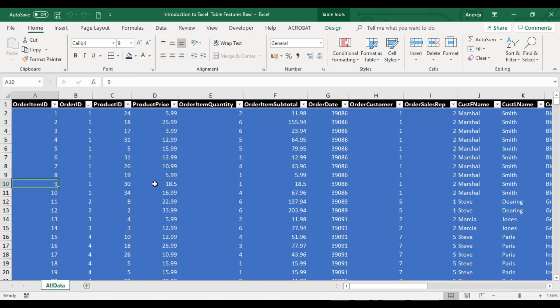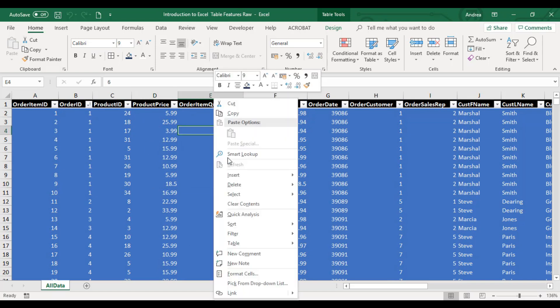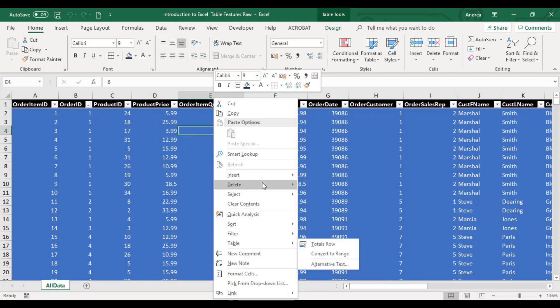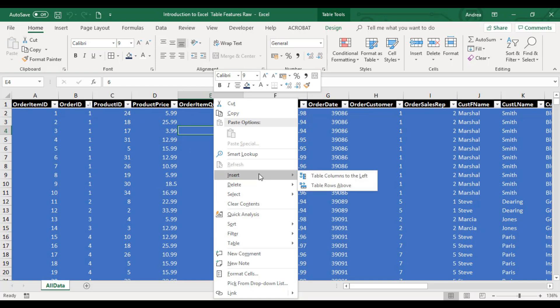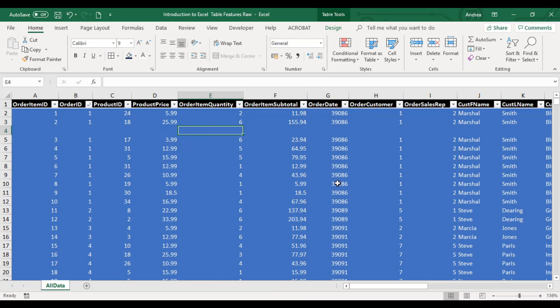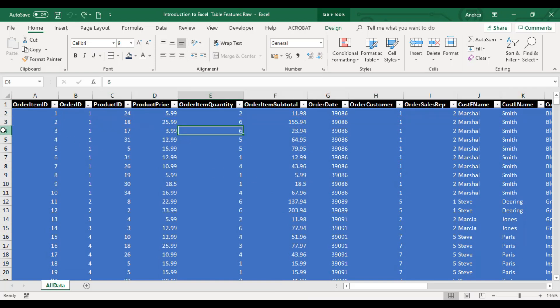In Excel Table, you don't have to worry kasi if you right-click anywhere, you have another option here. You have a lot of options actually kasi hindi naman ganito ang lalabas kapag you are working on a regular table lang. If you click Insert, you have two options: Table Columns to the left, Table Rows Above. Let's say Table Rows Above, if you click that, you will have a blank row.